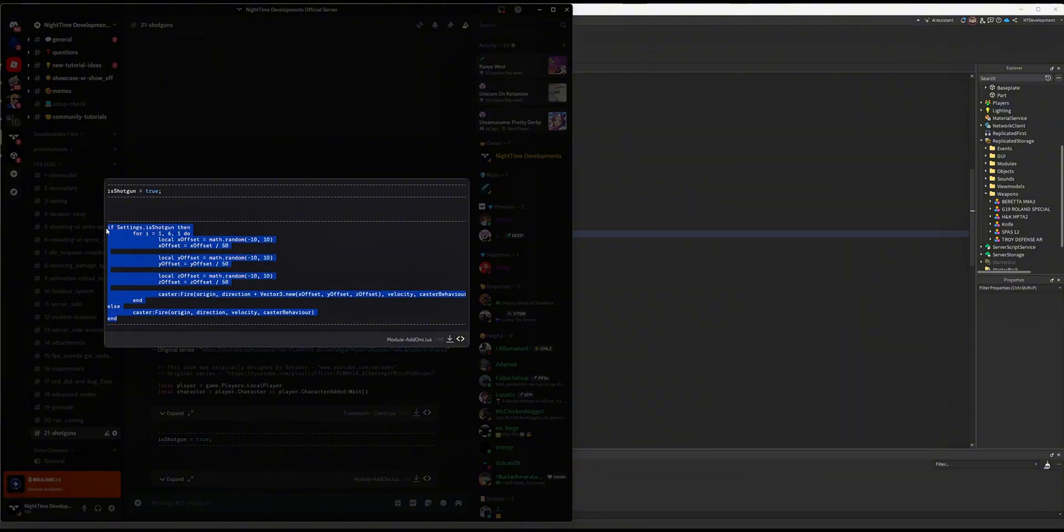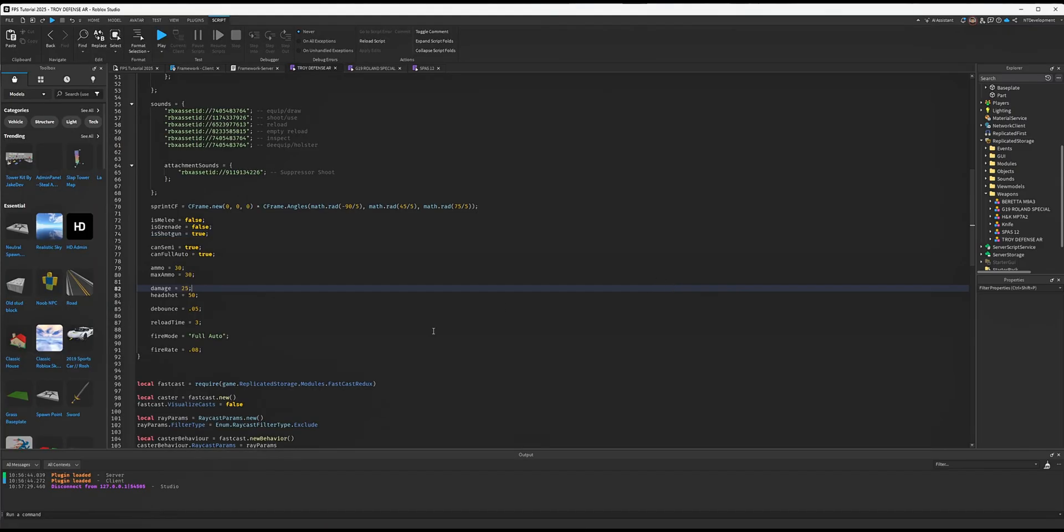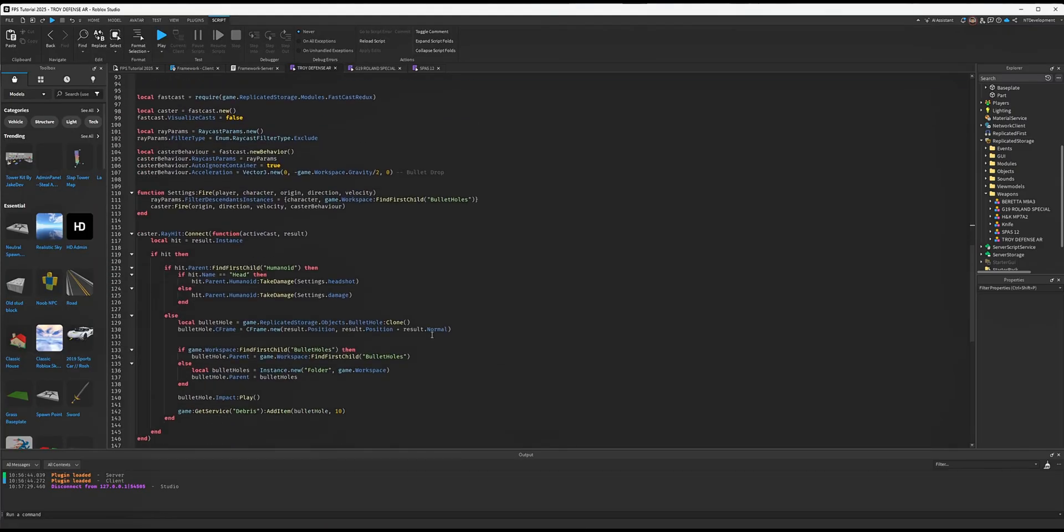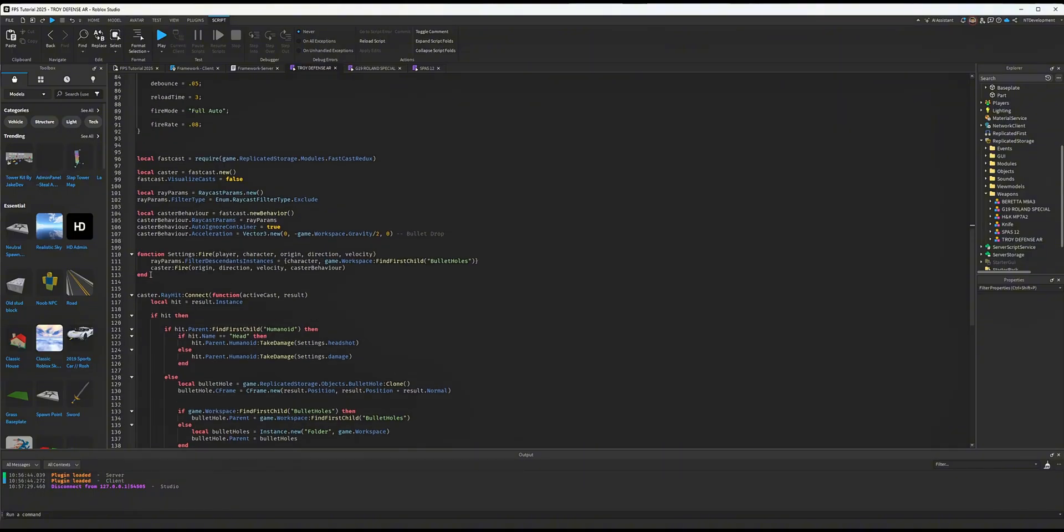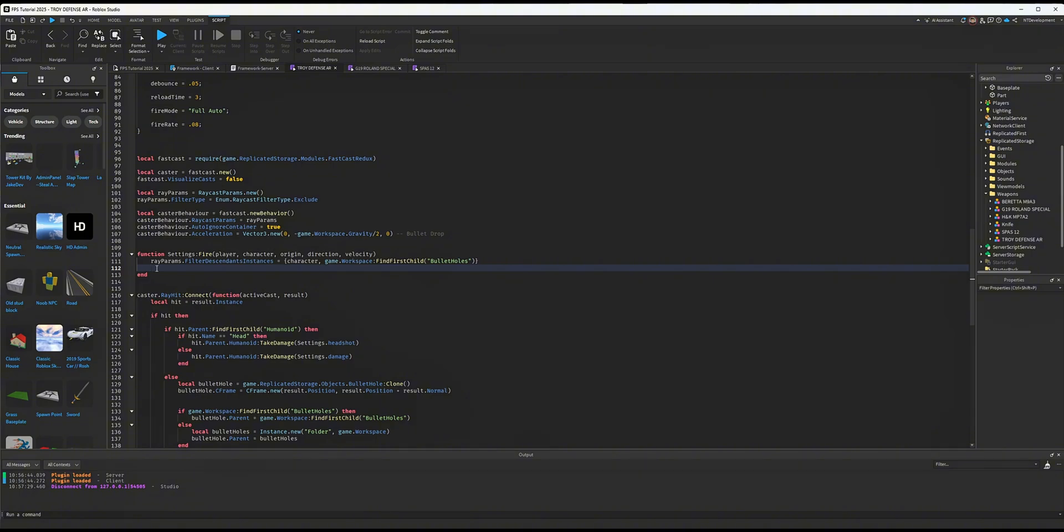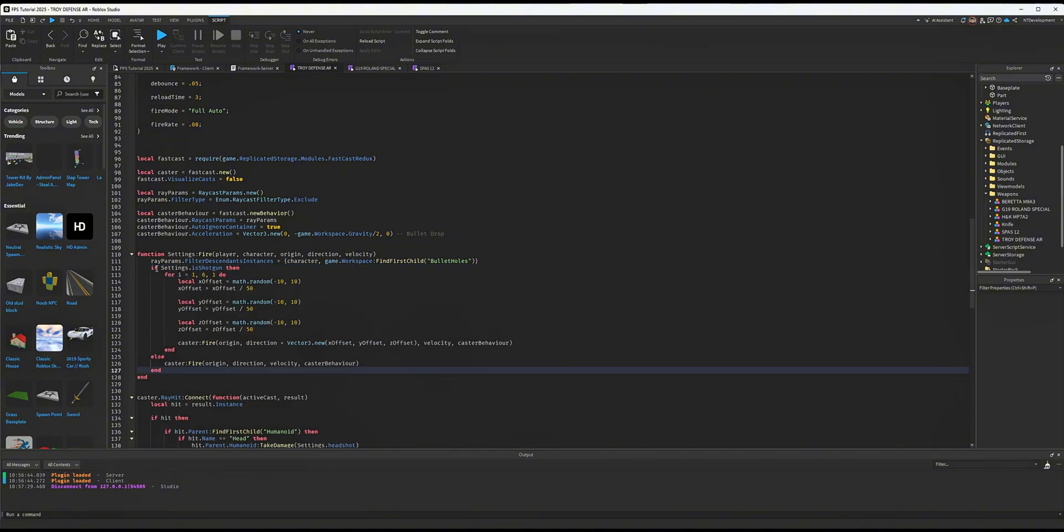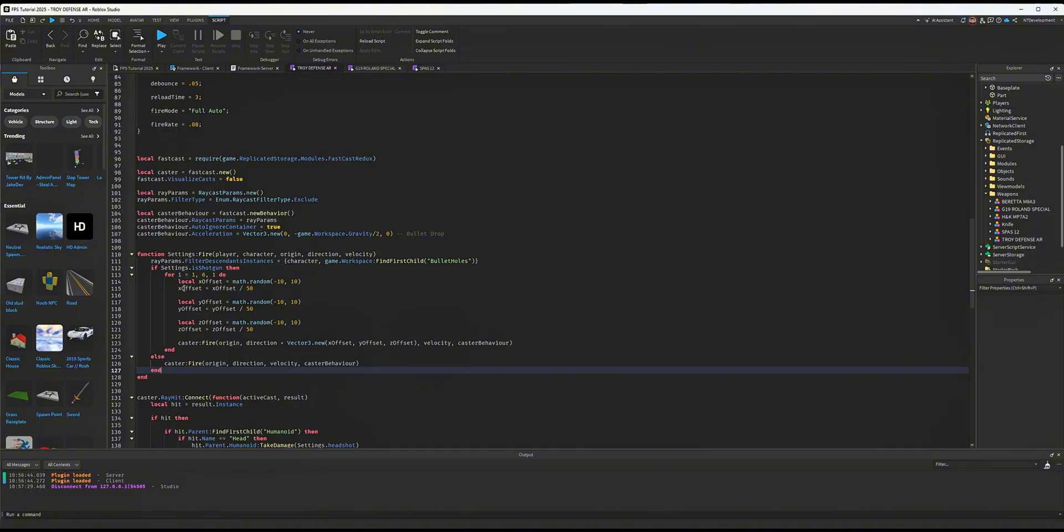Copy this code. Find where we do fire settings—the function with caster.Fire, origin, direction, velocity, and caster behavior. Select that line, delete it, and paste in the code you just copied. You should see that same line down here. How does this system work? It's checking if in